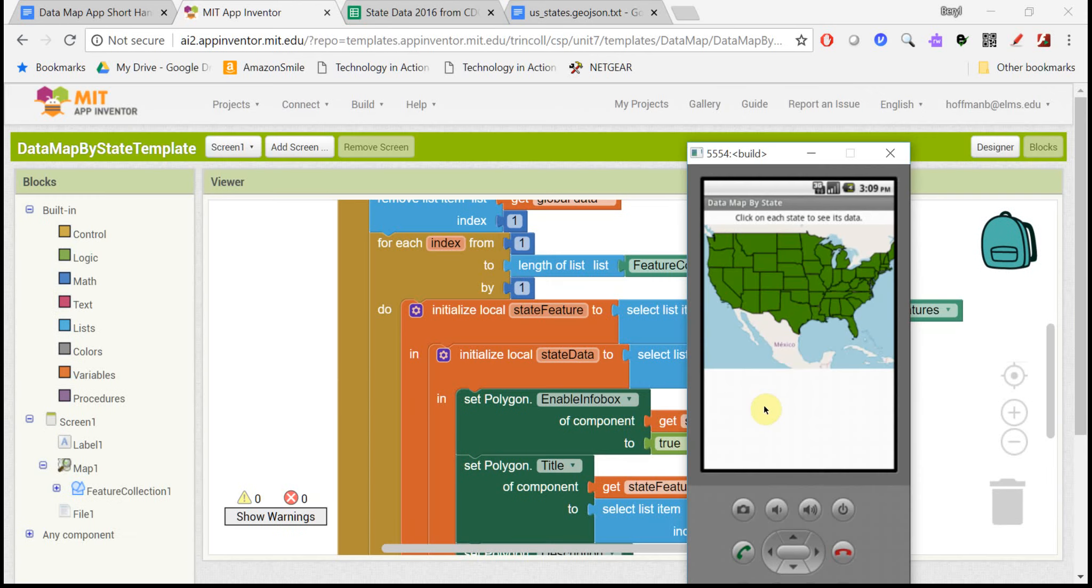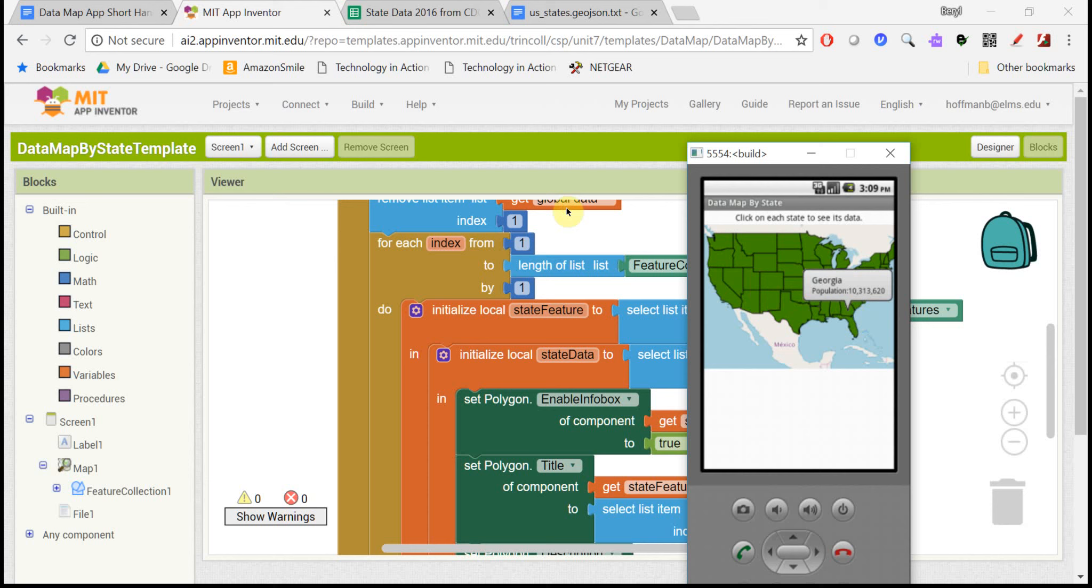So now when I click on a state, it will pop up the name of the state and its population. And now we are actually displaying some data on the map.